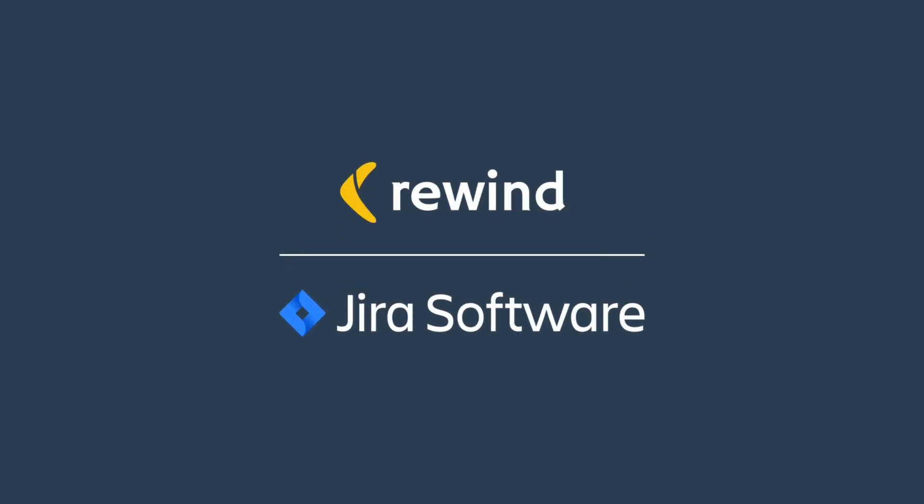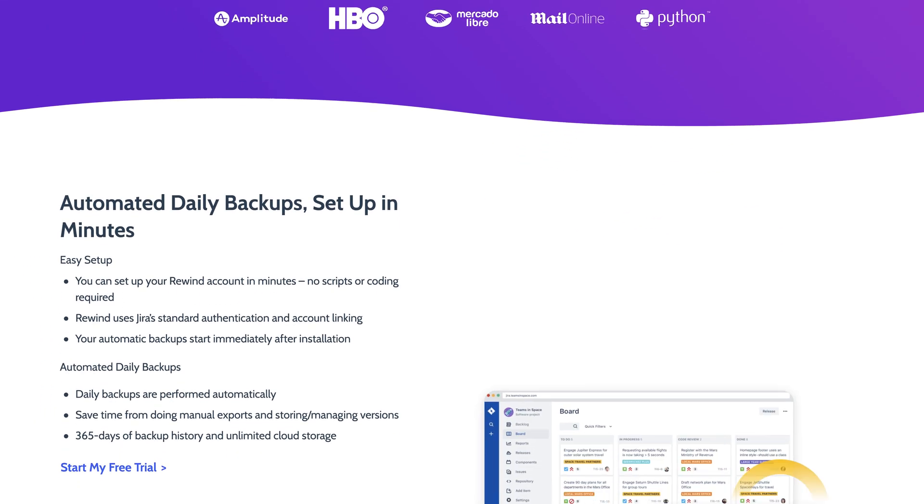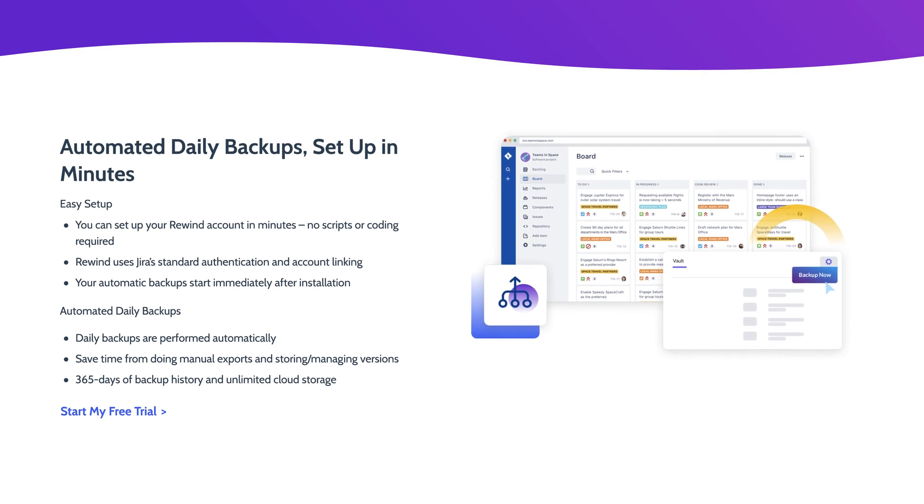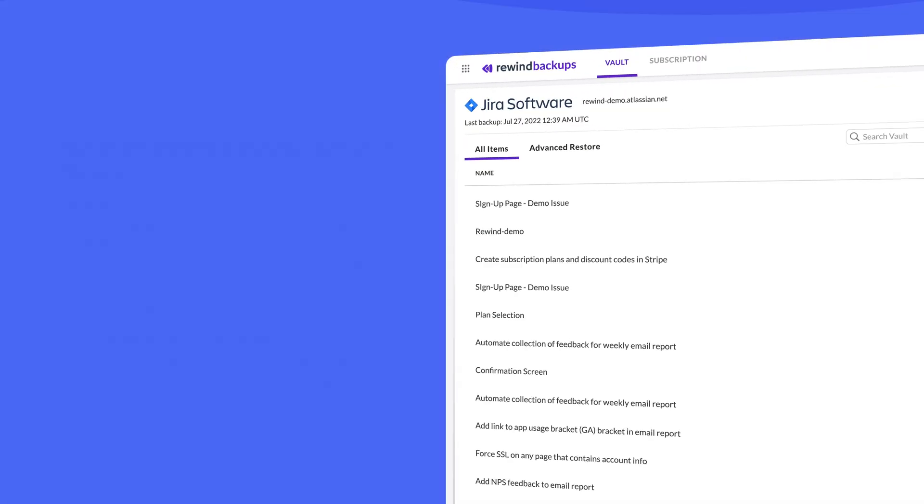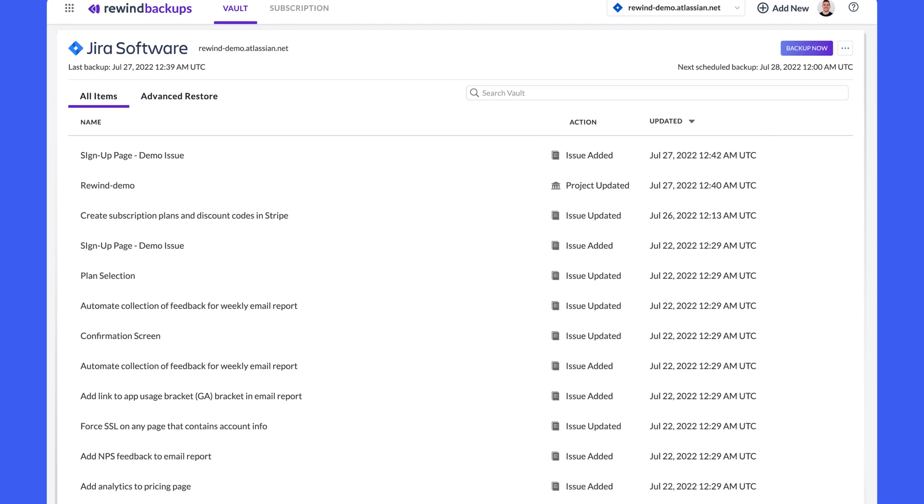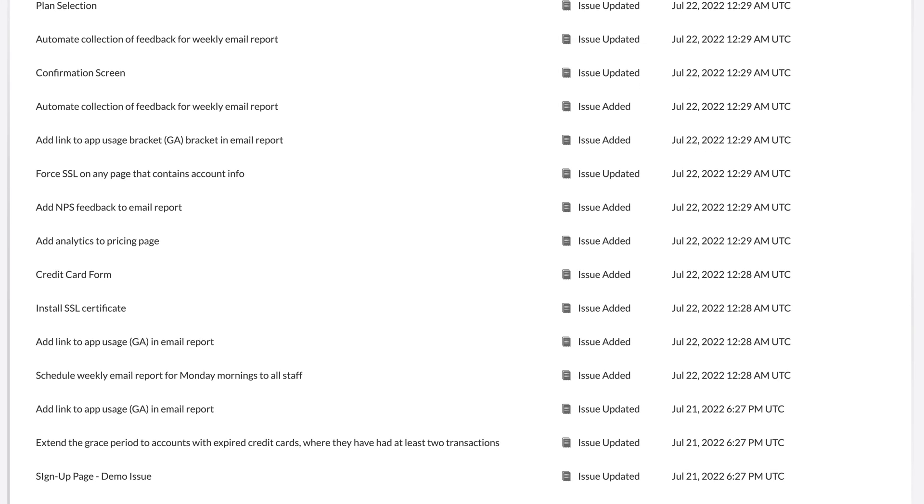Welcome to Rewind Backups for Jira Cloud. With Rewind you can automate your daily Jira backups in minutes and automatically restore any backup snapshot for the last 365 days in a couple of clicks.